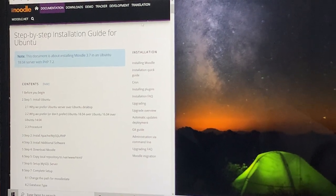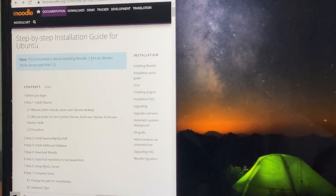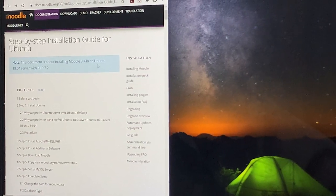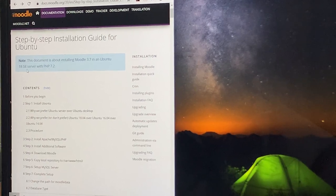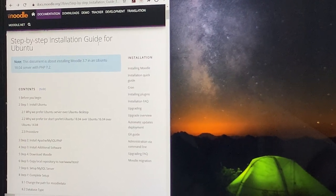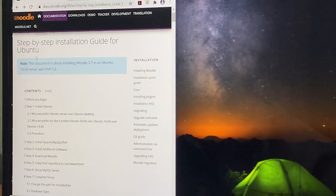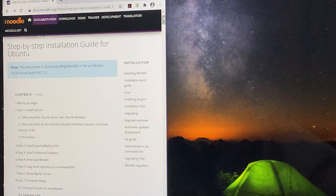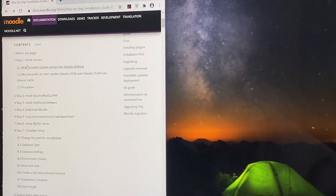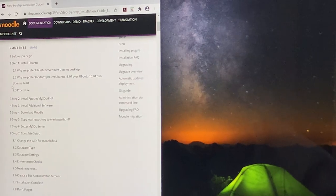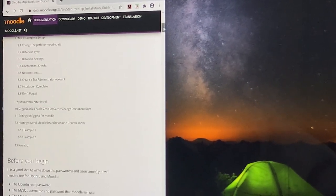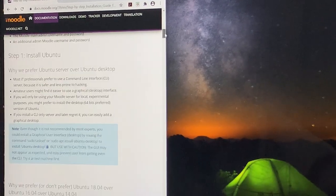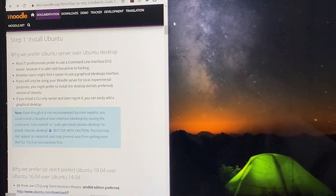A step-by-step installation guide is available on the Moodle website. You can browse and look for the steps on how to install Moodle software onto your Ubuntu server operating system. The first step is installing Ubuntu, which we have completed.